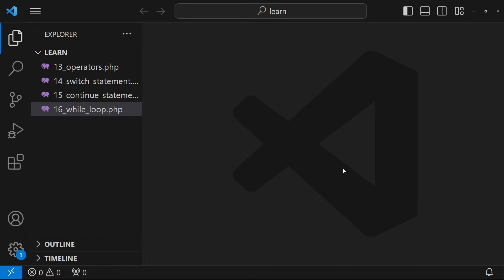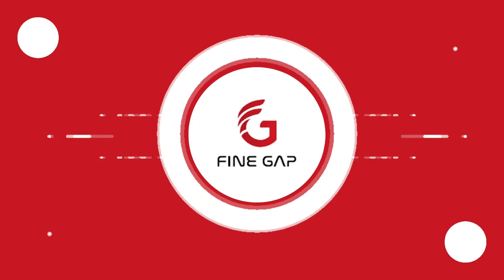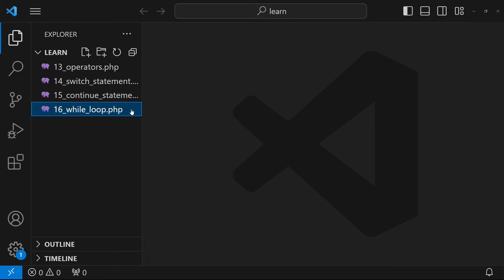Hey, what's up guys, welcome to another tutorial of the PHP and MySQL series. In today's video I'm going to talk about PHP security. PHP security is a topic that you can go as deep as you want, but in this video I'm going to teach you the basics. I'll give you some code snippets that you have to keep in mind when you develop PHP applications.